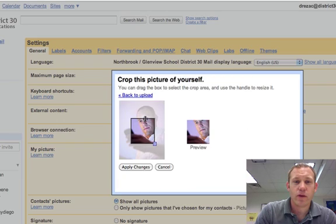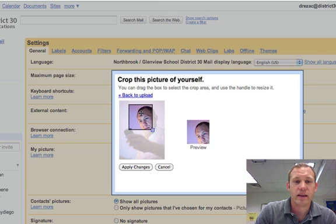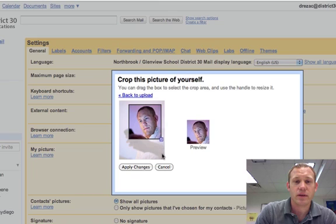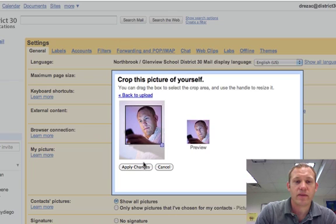And when you do that it lets you drag and fill out the parameters of the picture. And I think that is fine, I am going to apply that.